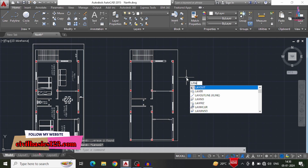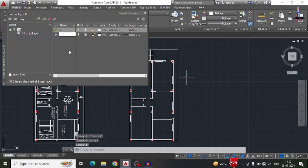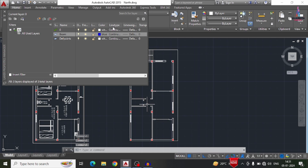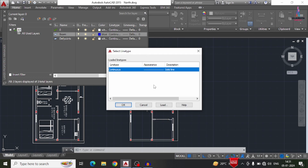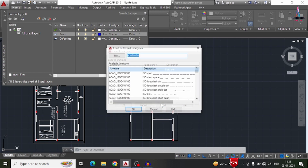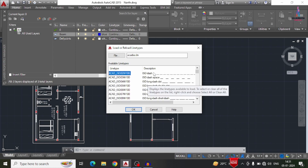Before drawing the beams, we need to create a layer. I am selecting the Layer command — type 'layer', Enter. I am creating a new layer and giving it the name 'beam'. Selecting a color — I am selecting blue for simple understanding. The line type will be continuous. Now we need to load a dashed line type, so I am selecting the Load option, which shows available dashed line options.